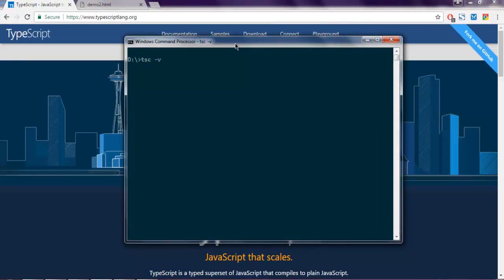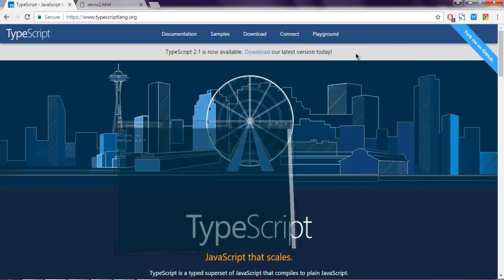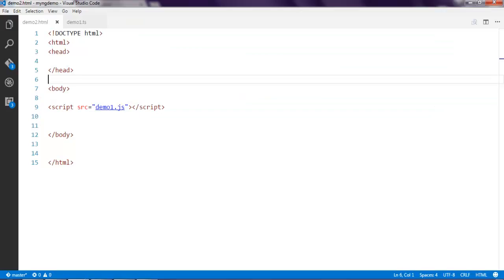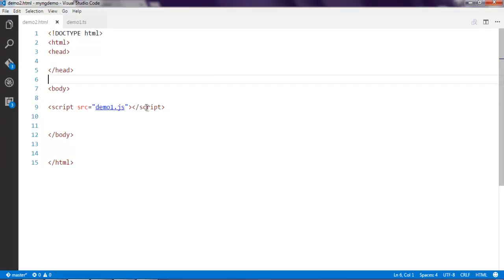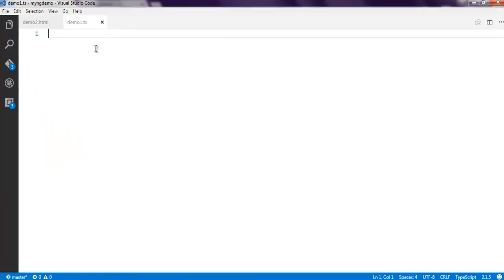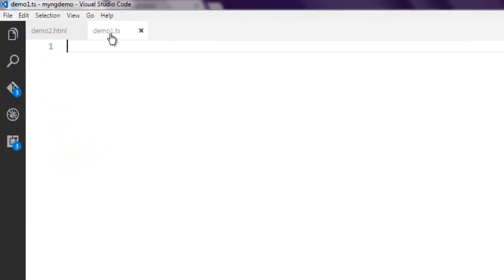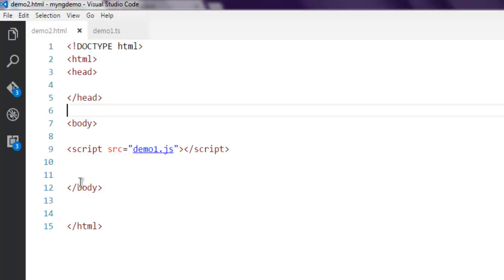Now I have created one HTML file and linked demo.js to the script source. This demo.js file is created from our demo1.ts TypeScript file. Any code that we are going to write here will be compiled into a JS file and that will be linked here.